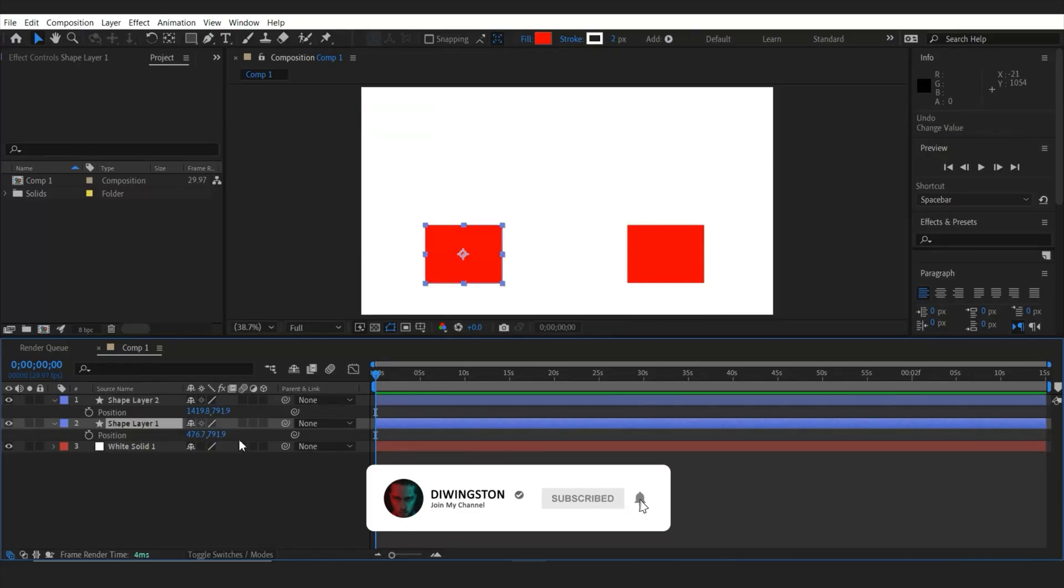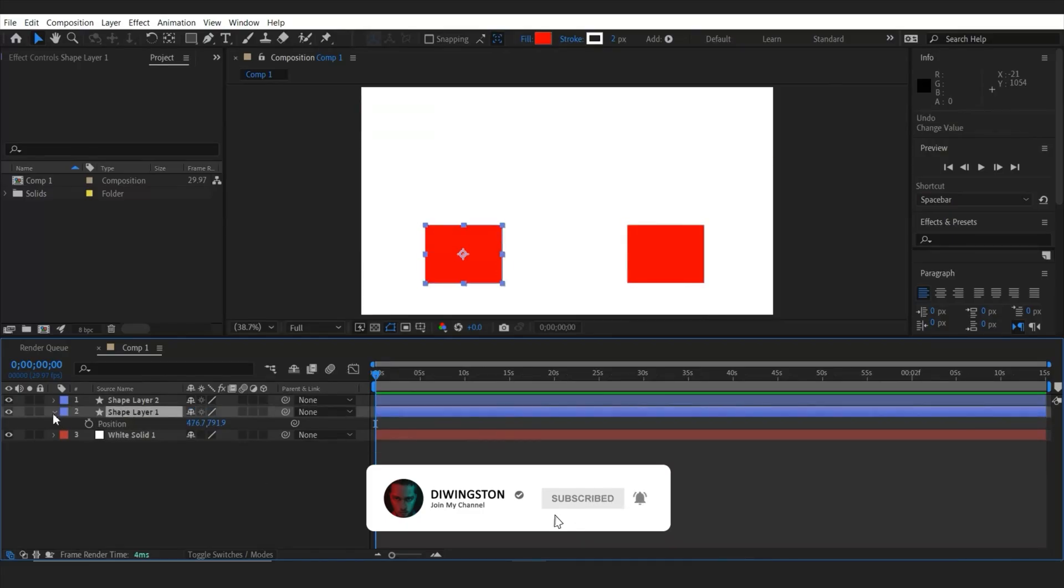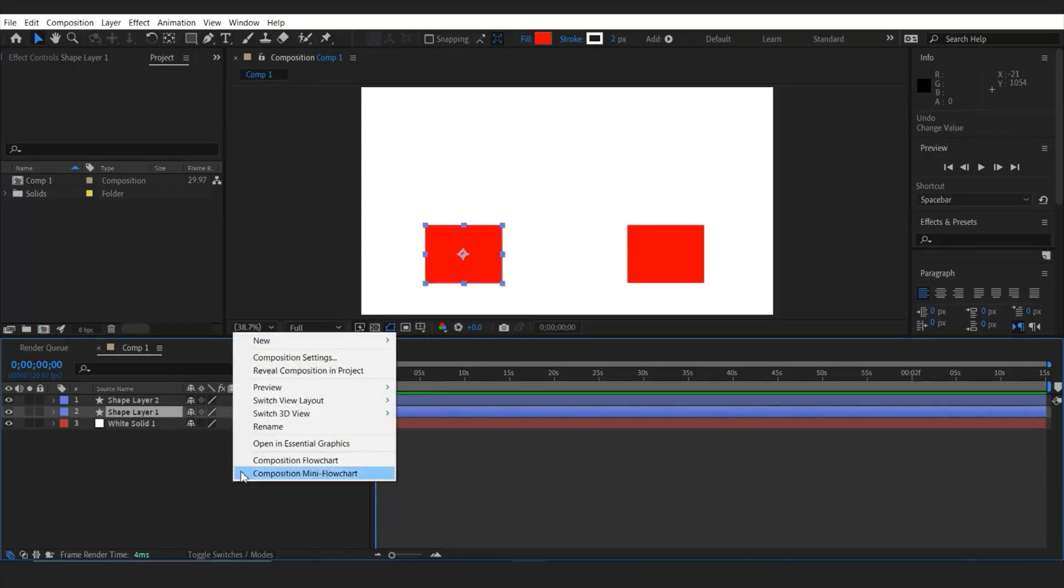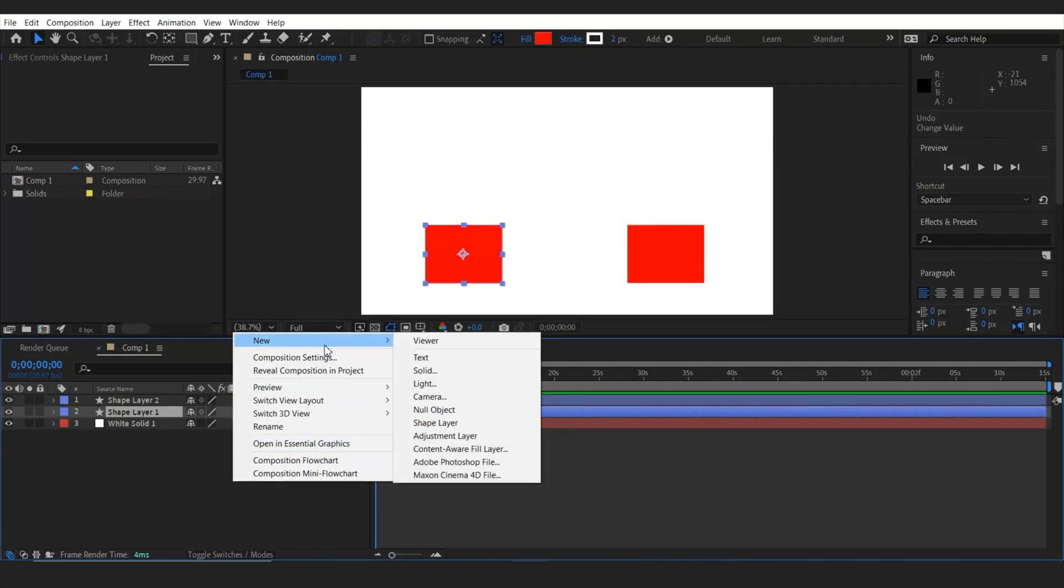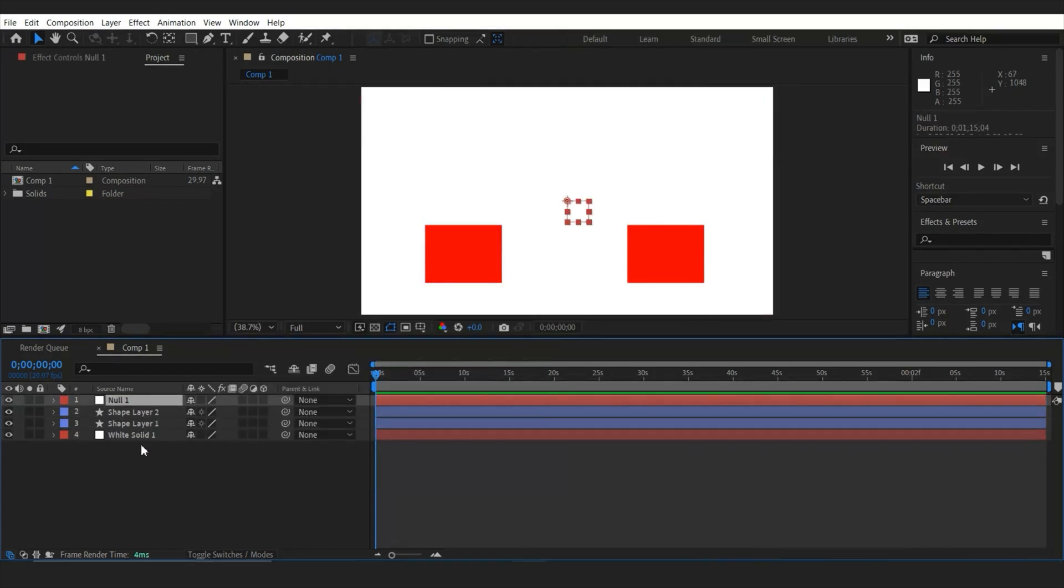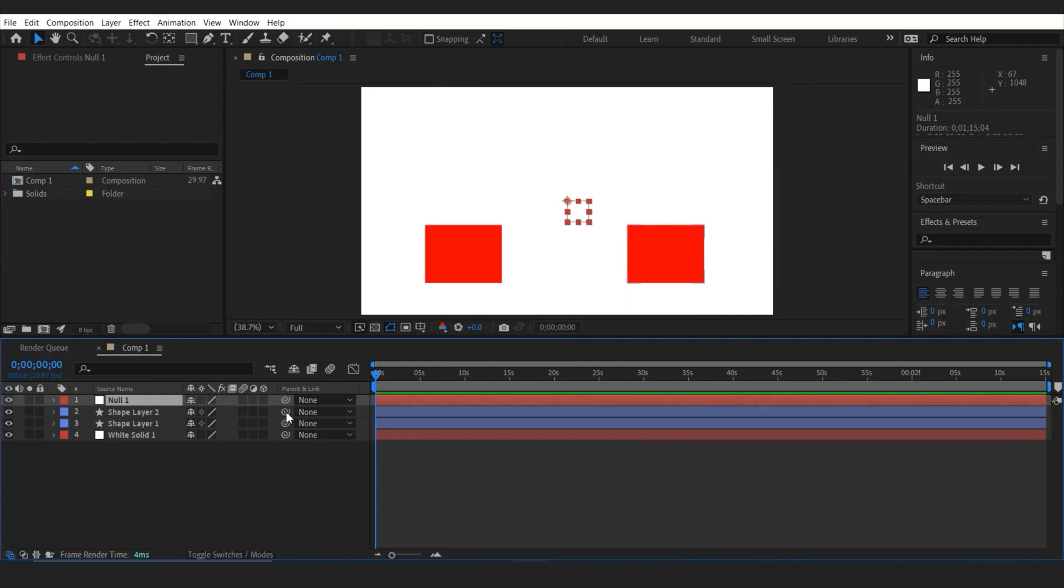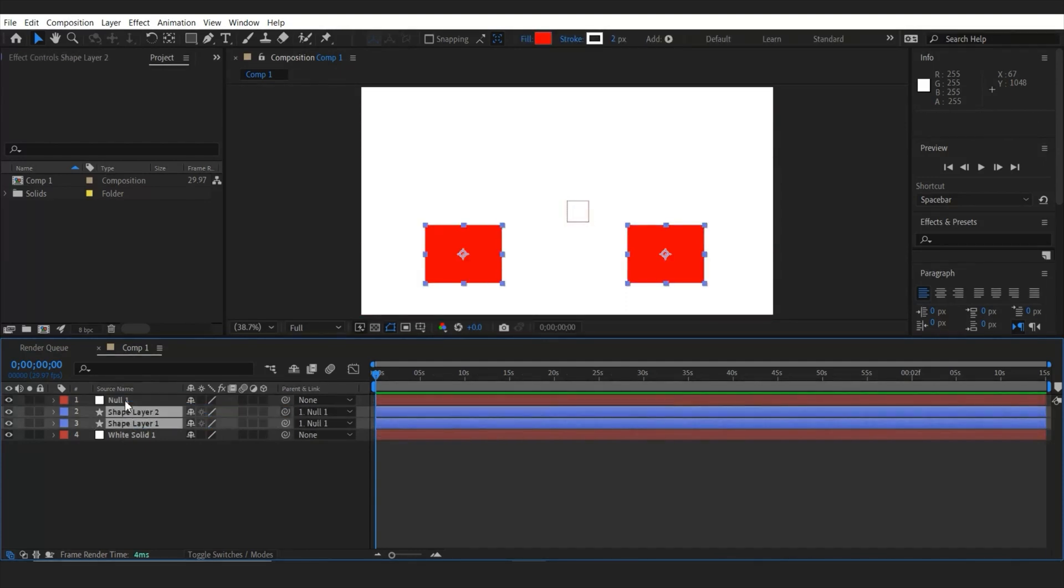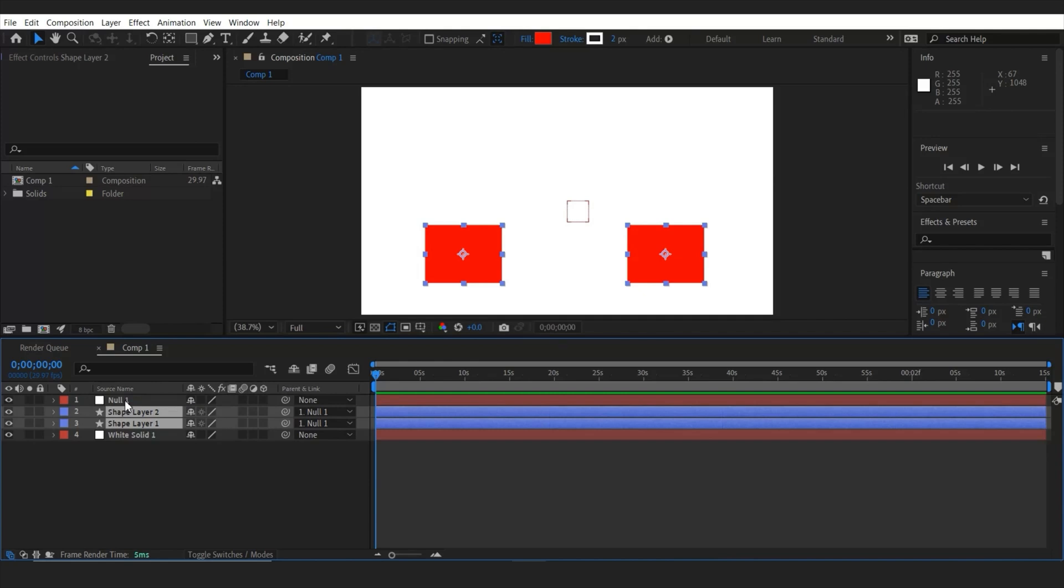So instead of changing each shape values, what I'm going to do, I'll make a null object. Just right click over here, new and null object. Once done, I'm going to select the both shapes and parent these shapes to the null object with this little pick whip tool, just like this. And then you can select the null object.